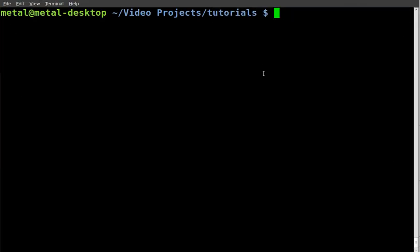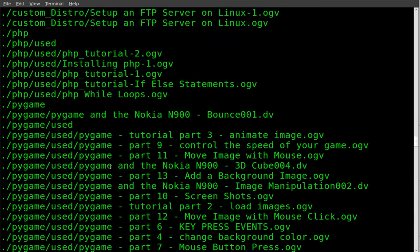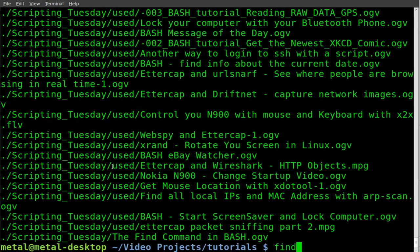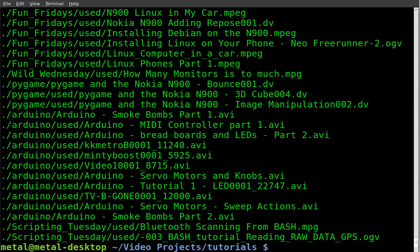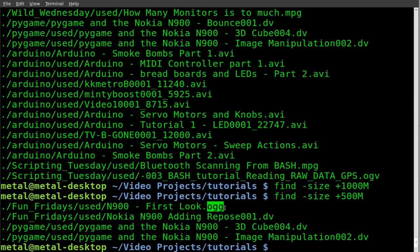We're going to take the find command further and search by file size. Inside my video tutorial directory, running find lists every file in every subdirectory. Using dash size plus 100M finds anything over 100 megabytes, narrowing the list. Over 500 megabytes returns a few — one aug file and some dv files, which are normally quite large.